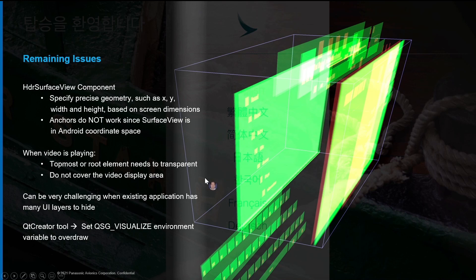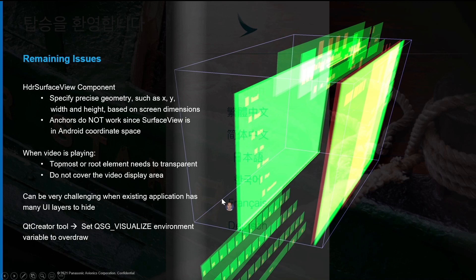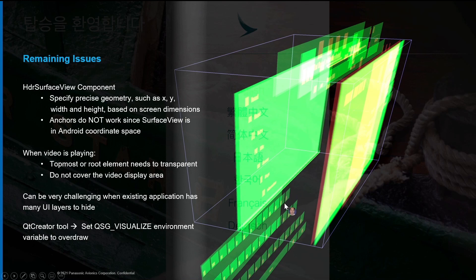As you can imagine, with this solution Qt's ability to manage UI components is limited due to the transparent background. Developers must be aware of the visibility of each UI layer. To address this issue, Qt Creator has a feature to run the app in 3D mode, as seen here, which helps us identify which layers to hide. By doing all these things, we managed to modify our existing Qt application to play both HDR and non-HDR video.